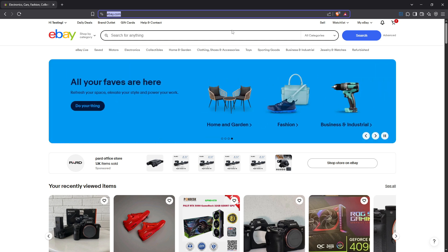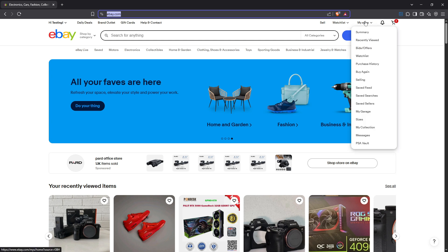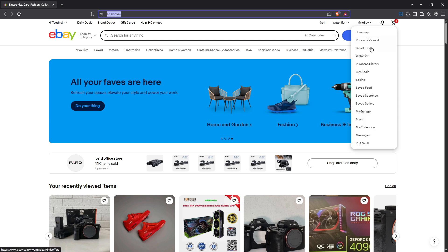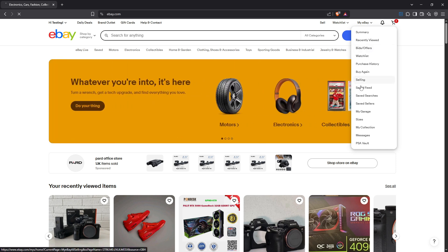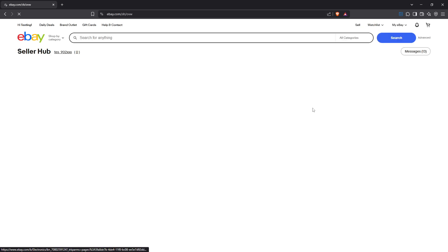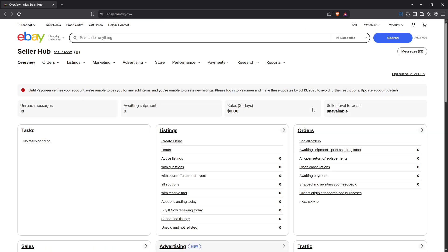Next, head over to My eBay. This section is where you'll manage all your selling activities. You're going to click on Selling which will direct you to the hub of your seller account. Here you'll find all the details about your current sales and listings.